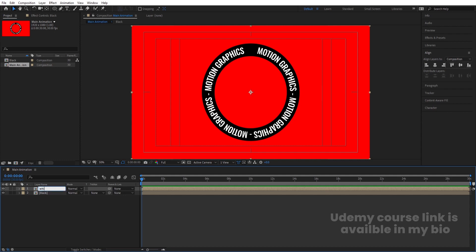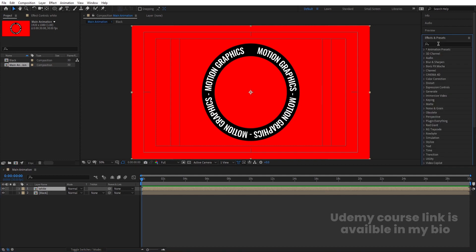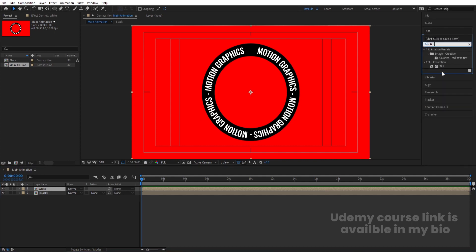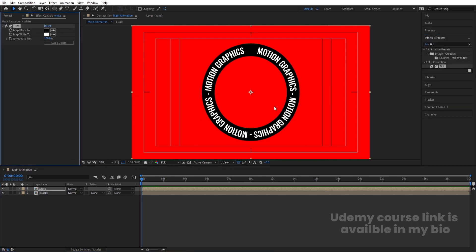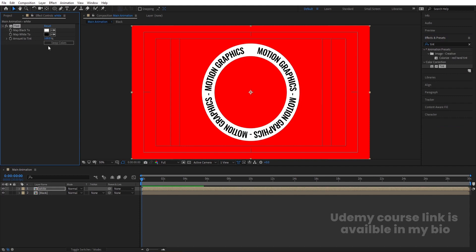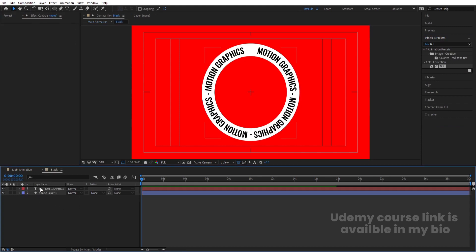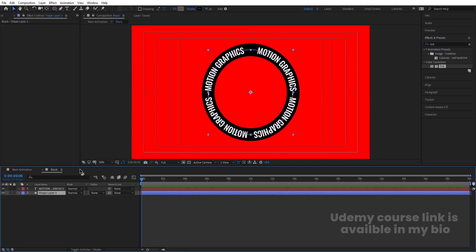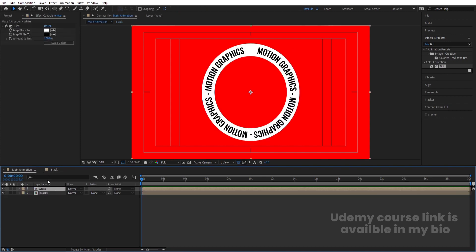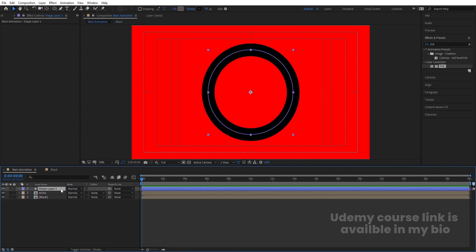Hit Enter and let's rename the duplicate 'white.' Select this white composition, go to Effects and Presets, search for the Tint effect, and double-click to apply it. Swap the colors. Then go inside the white composition, select the shape layer, hit Ctrl+C, come back to the main composition, and hit Ctrl+V.